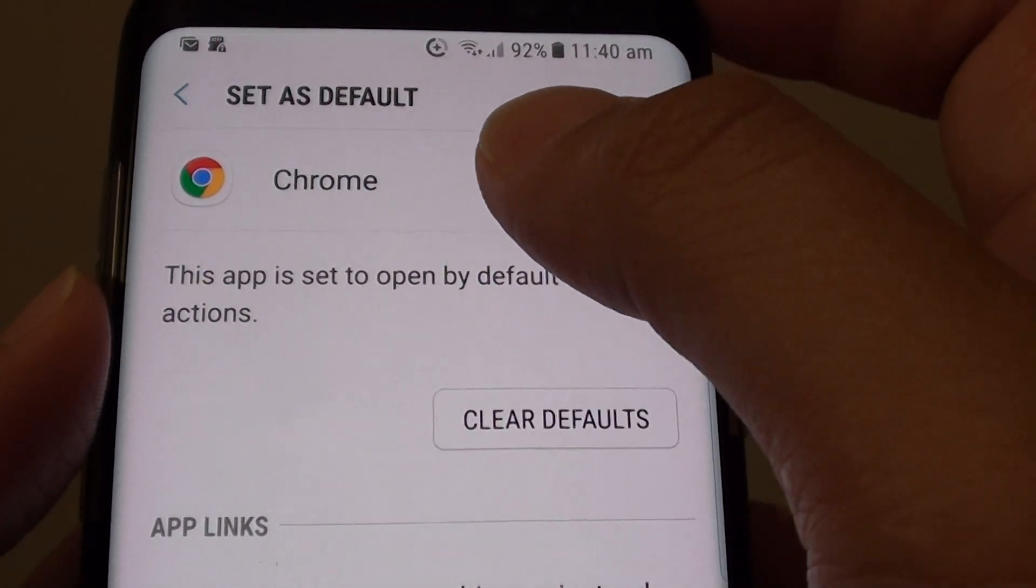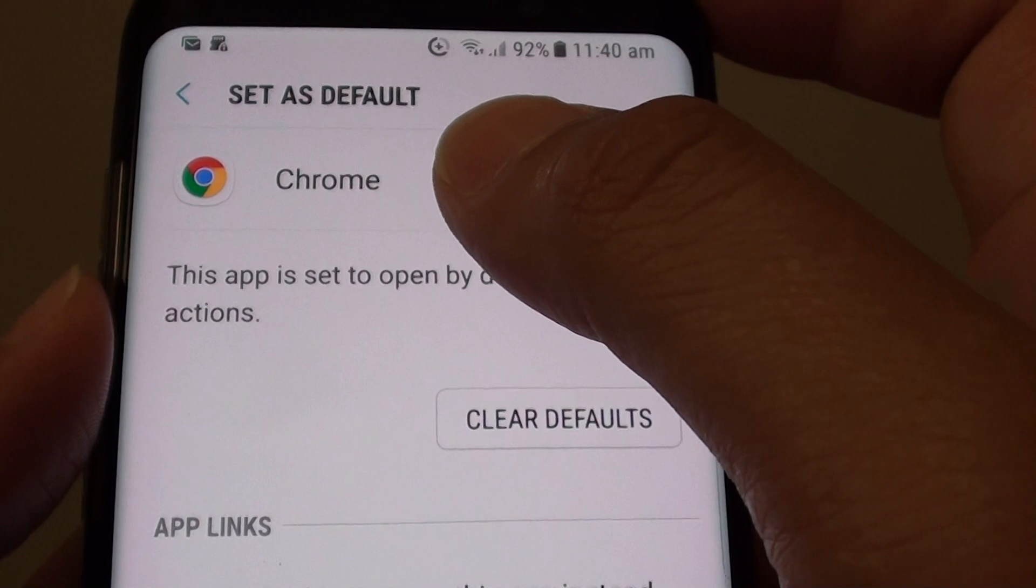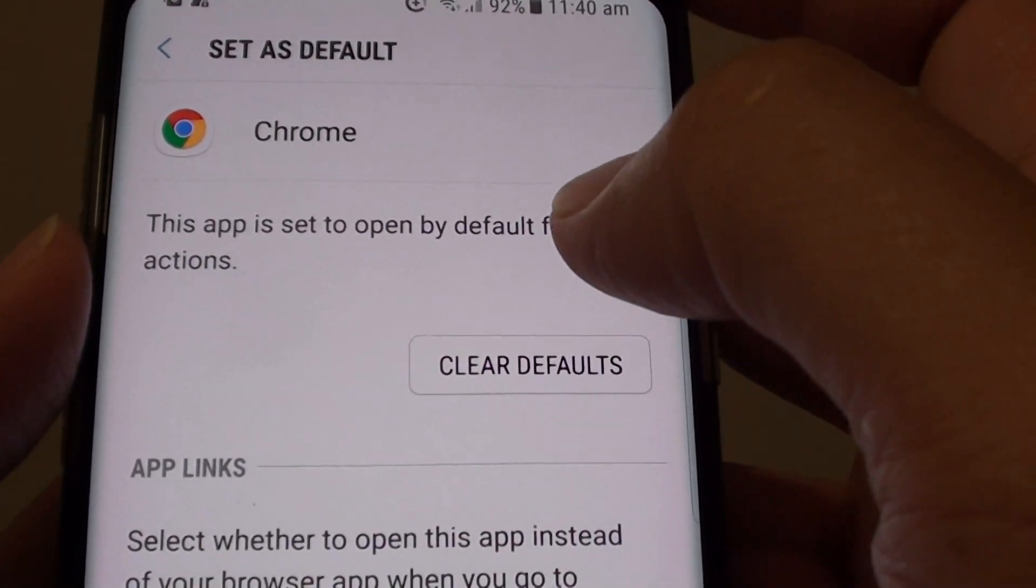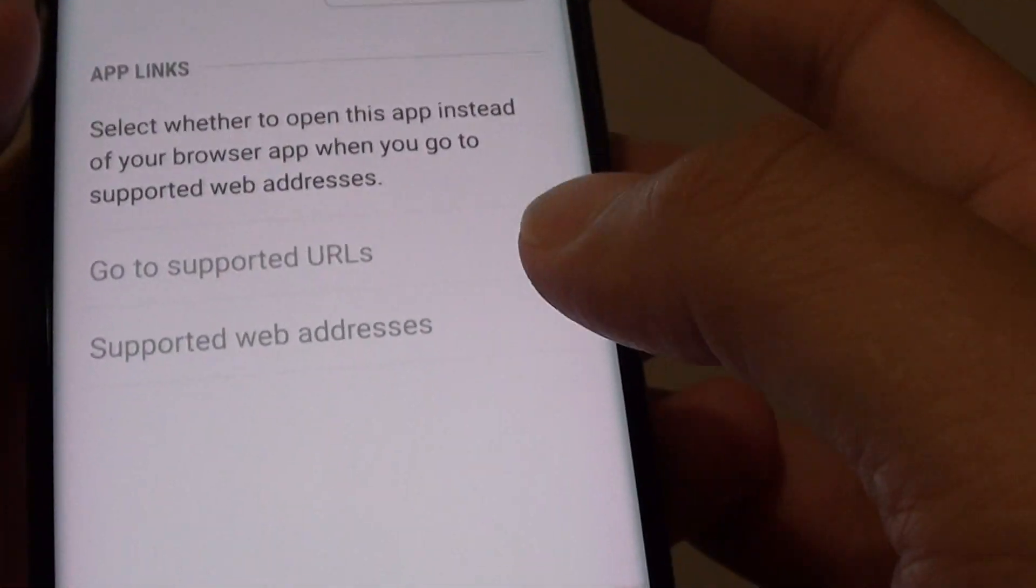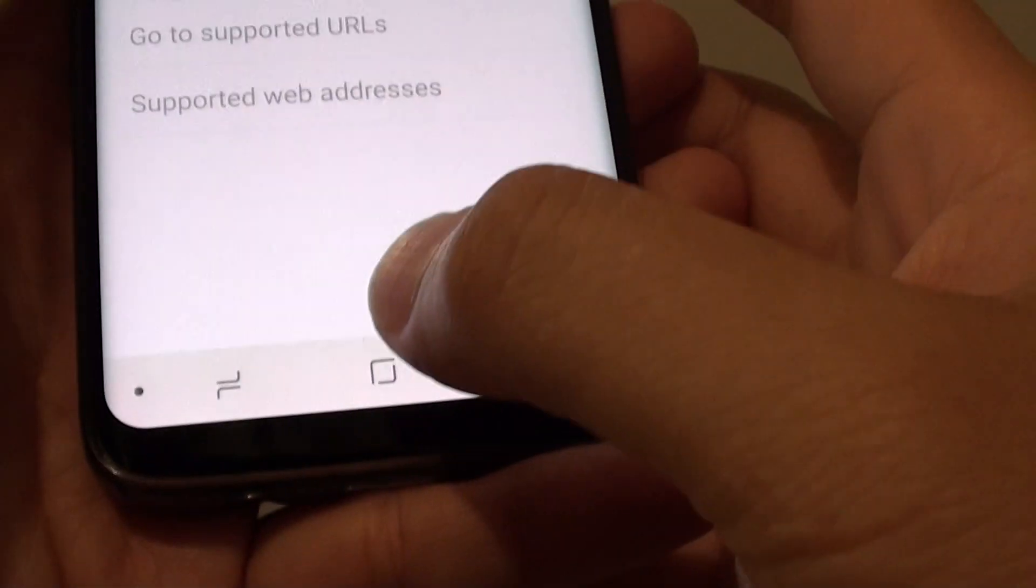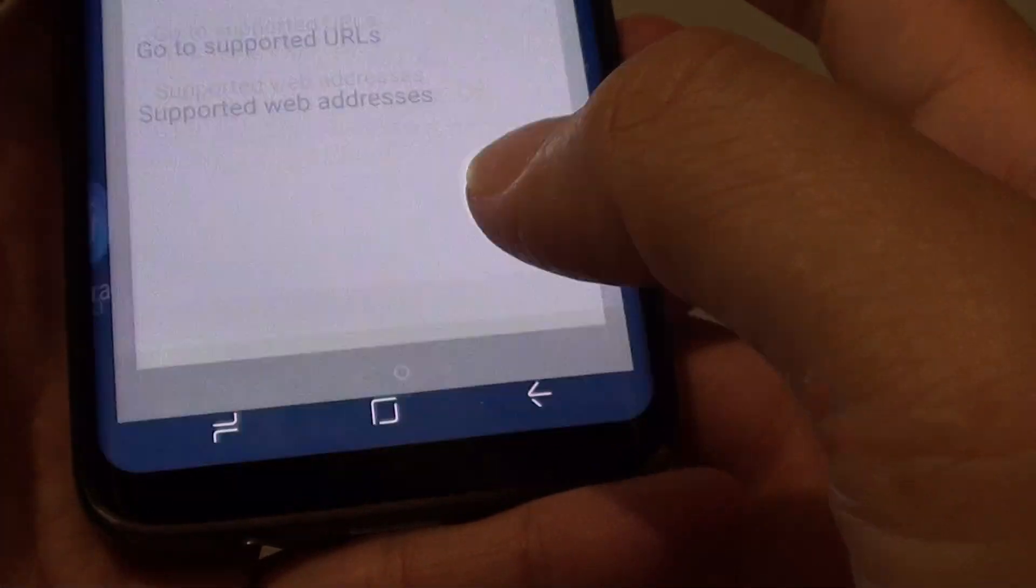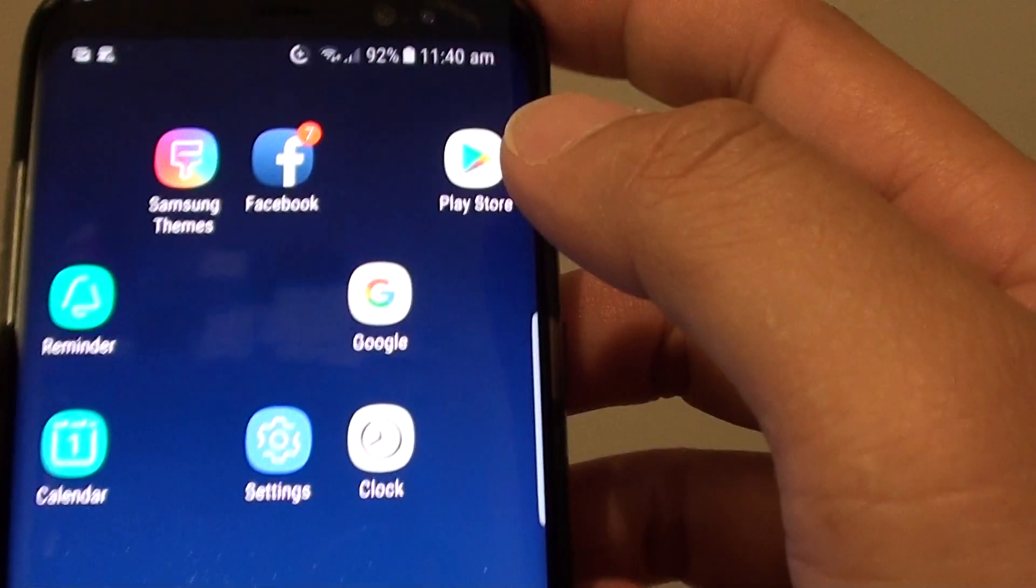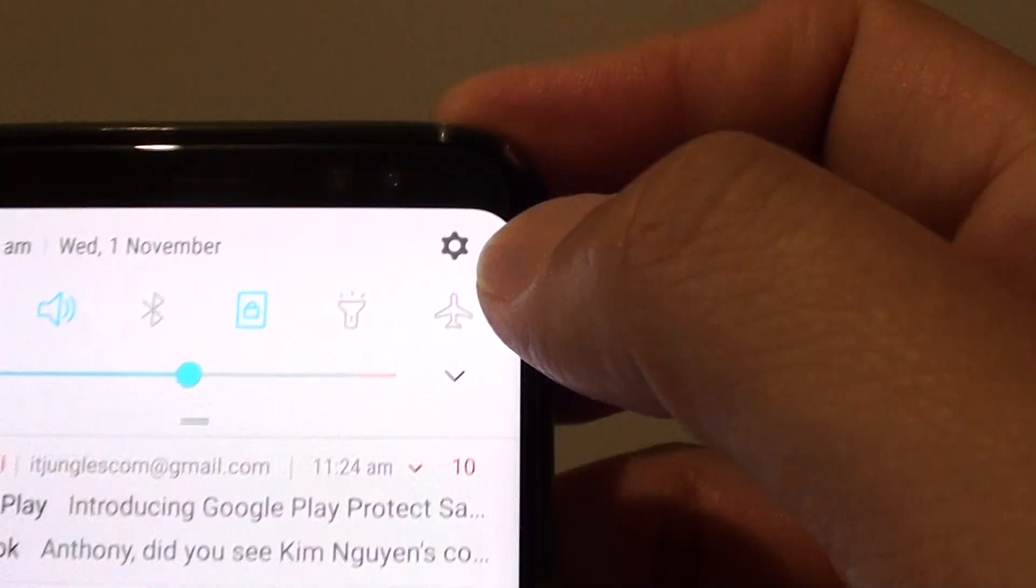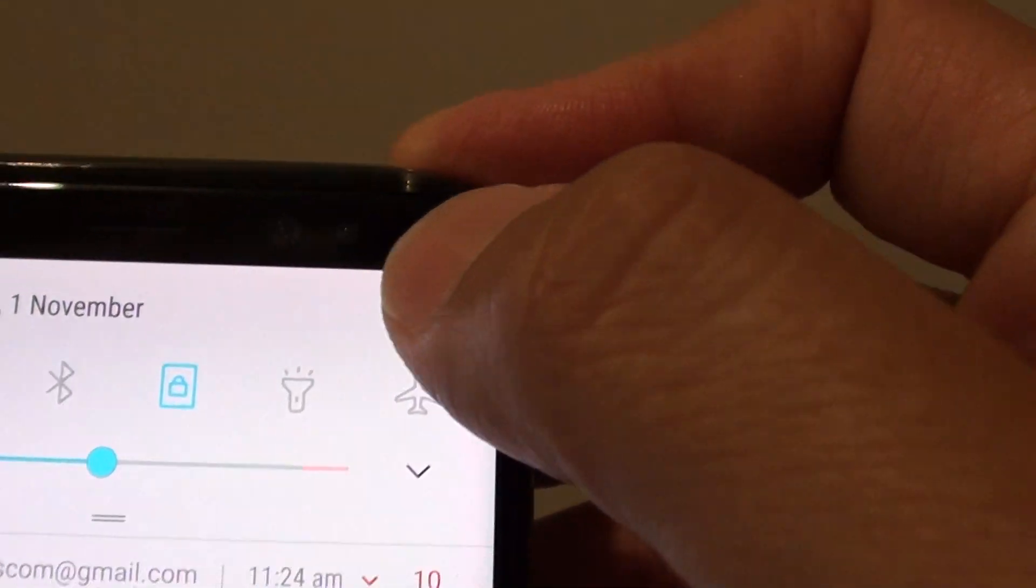If you prefer to use the Samsung Internet app instead, you can clear the default. First, tap the home key to go back to your home screen, then swipe down and tap the settings icon.